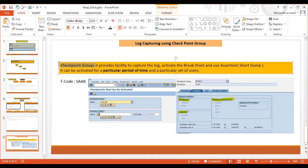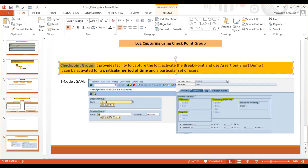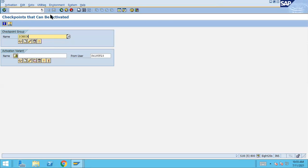The checkpoint group has benefits especially when we are testing a complex program and we come across a requirement where we have to find a value for an internal table, a value for our variables, or if we want to put a breakpoint on suspected places — then this checkpoint group becomes very useful.